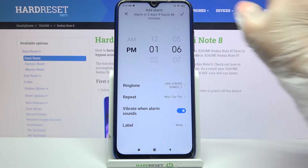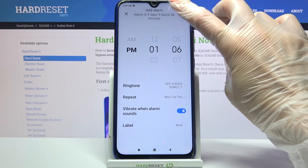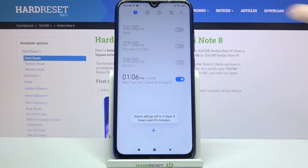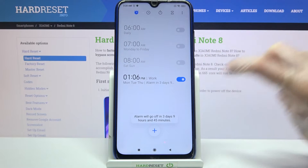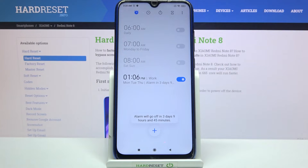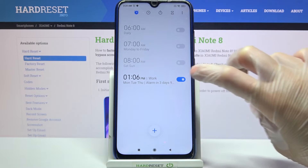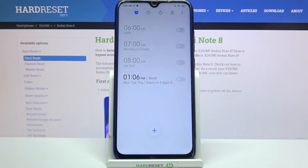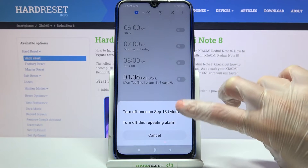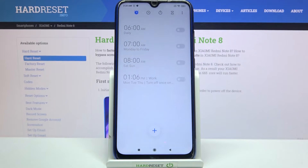And finally save your alarm by clicking at the top right corner. As you can see mine was successfully added. You can turn it off completely by clicking on the switcher and selecting one of the options.